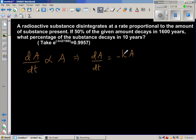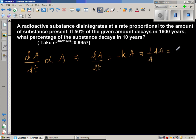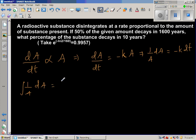The reason for putting minus is because it is decreasing, not increasing. K is the constant of proportionality. Separating the variables, I can say 1 over A dA is equal to minus K dT. Now integrating both sides, the integration of 1 over A dA is equal to minus K times the integration of dT.